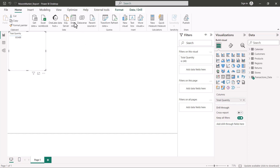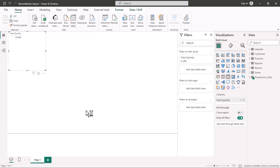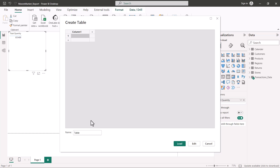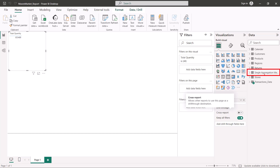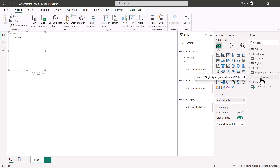To create the table, click on the 'Enter Data' option, which allows you to create a table. I just need to change the name of the table — I'll call it 'Single Aggregation Measures.' After clicking 'Load,' in the data area you will see that the single aggregation measures table has been created, which currently just contains a dummy column.